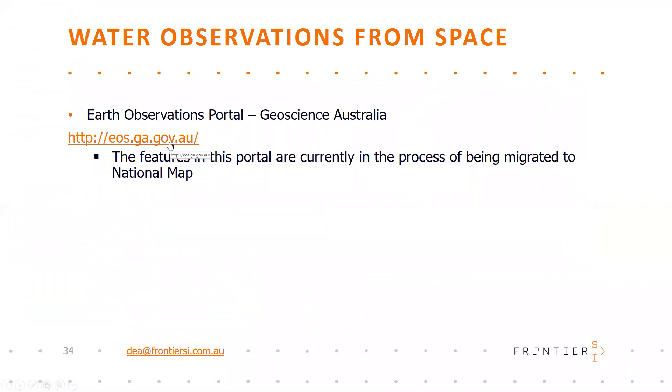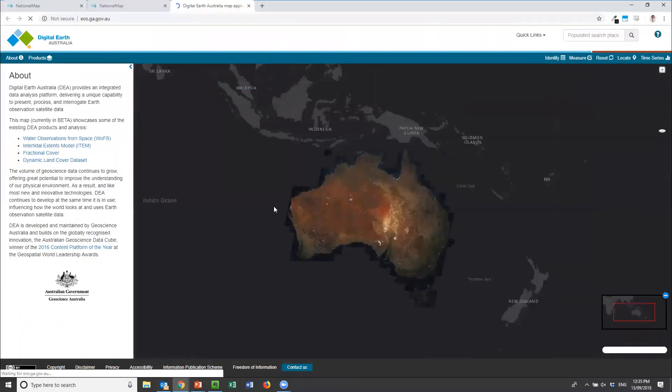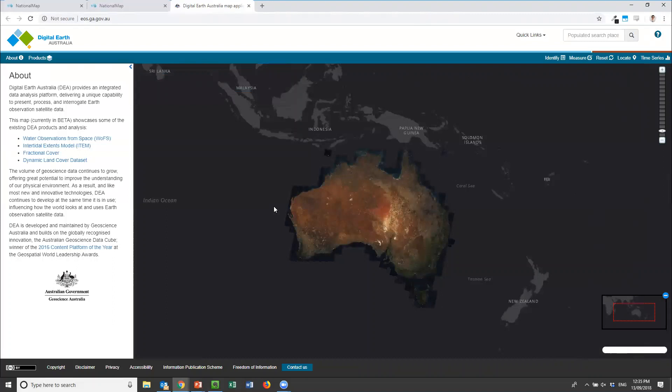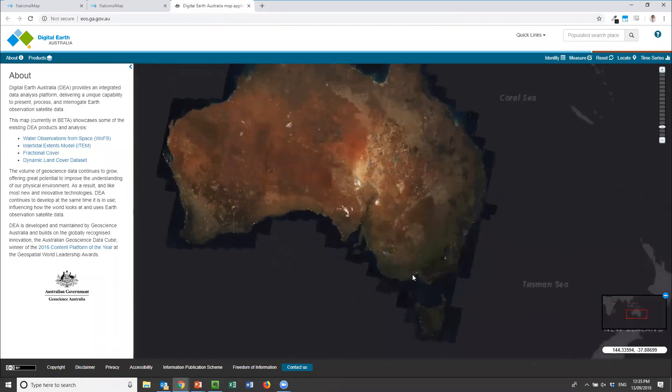As another example, I'm going to load up the Earth Observations from Space portal which is in Geoscience Australia. Just a caveat on this portal: I'm using this for demonstration purposes. The functionality I'm looking to display here will hopefully be migrated to National Map quite soon, so this service is not likely to be live in the long term, but it does show you the capability that we can use for some of the derived products.